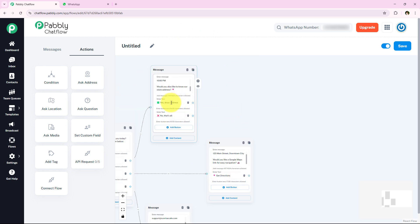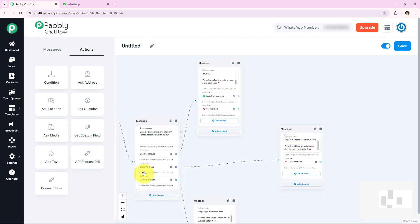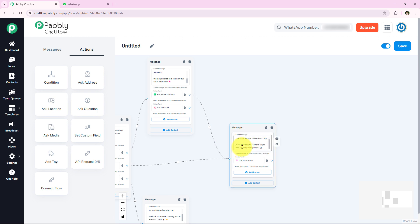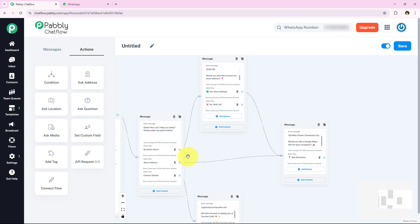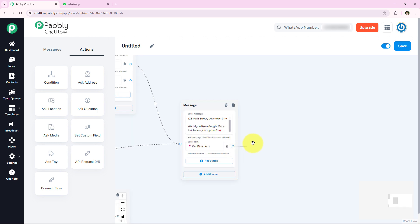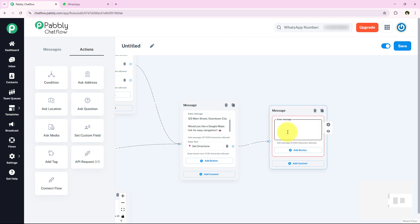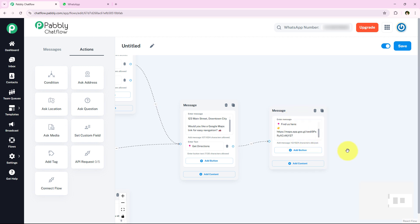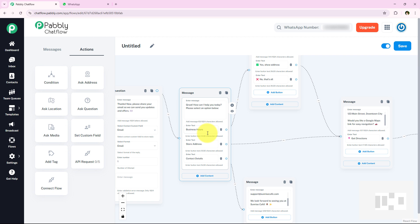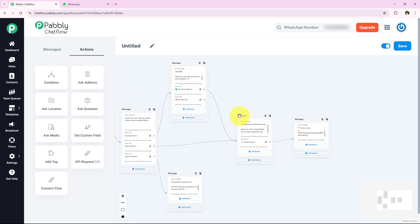Now I need to connect the 'Yes Show Address' button to the store address node I already created. So if the customer clicks 'Yes Show Address', it will automatically redirect to that store address message. Then for the Get Directions button, I connect it and select content type as 'Text plus Button', entering the conclusion message and Google Maps link. With this the entire flow is complete — we collect name and email, offer three options, and send messages based on their selection.